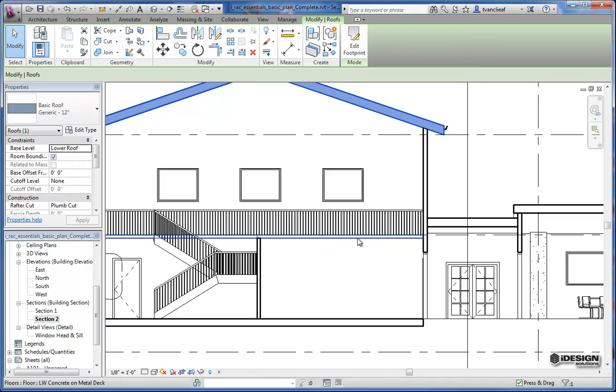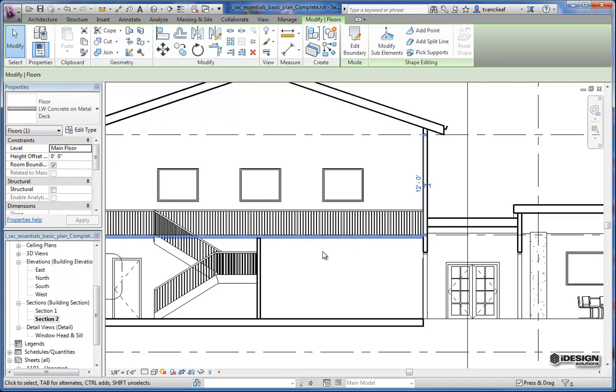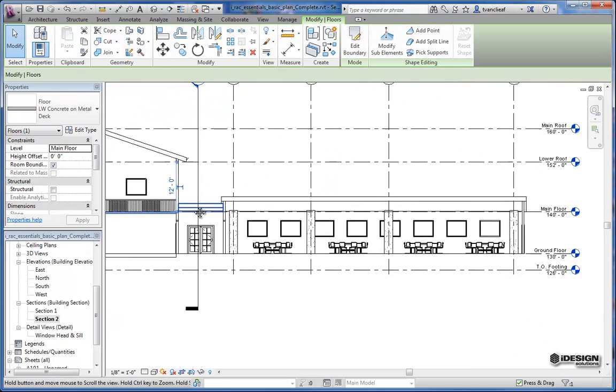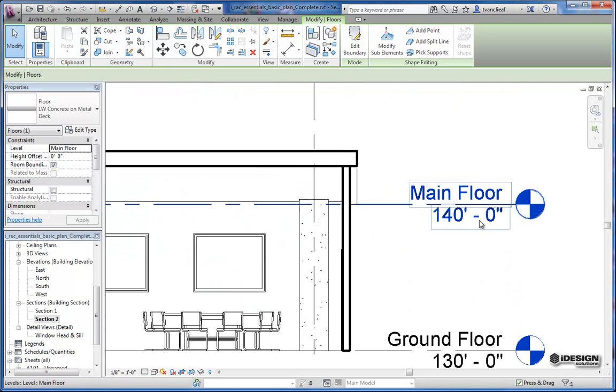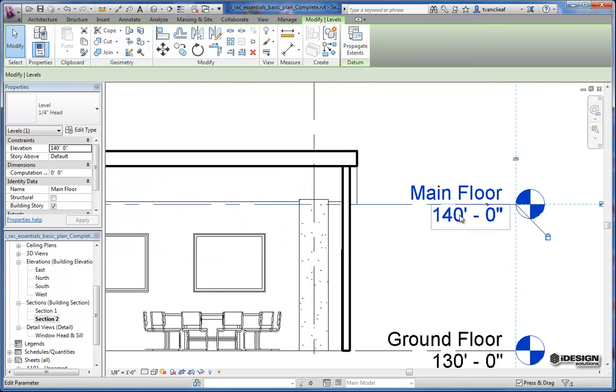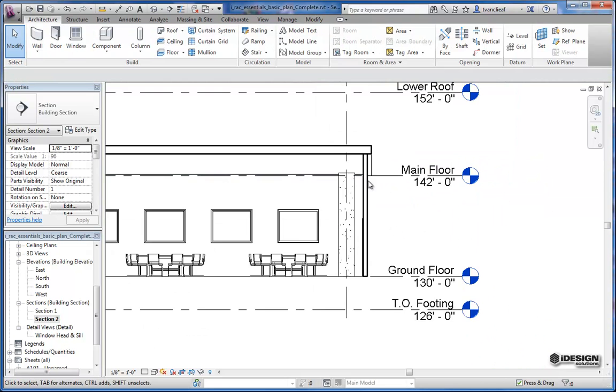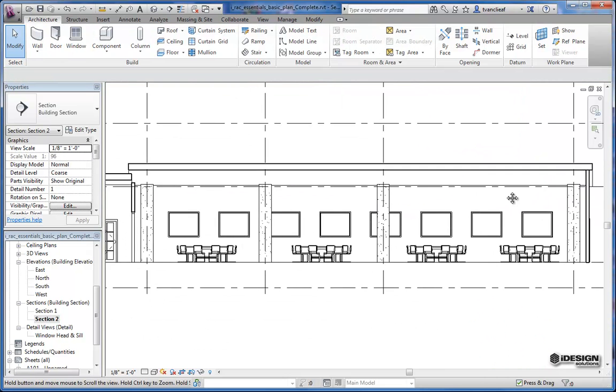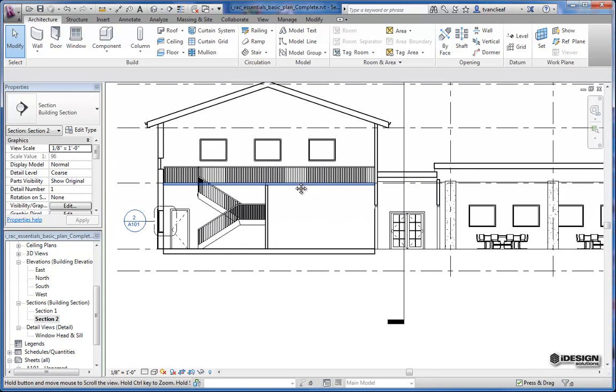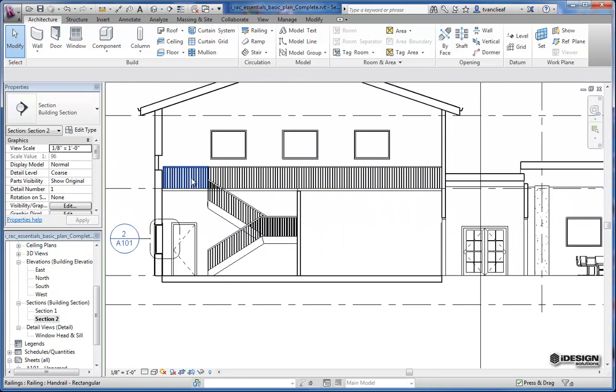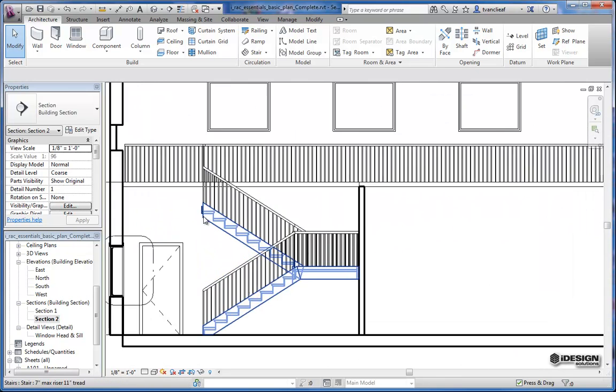Same thing with this floor level. As you can see, it's associated to the main floor. So if we were to come over to main floor here and change that just a little bit, add another two feet to that as well, you'll notice that everything updates parametrically. So it's a pretty handy feature.